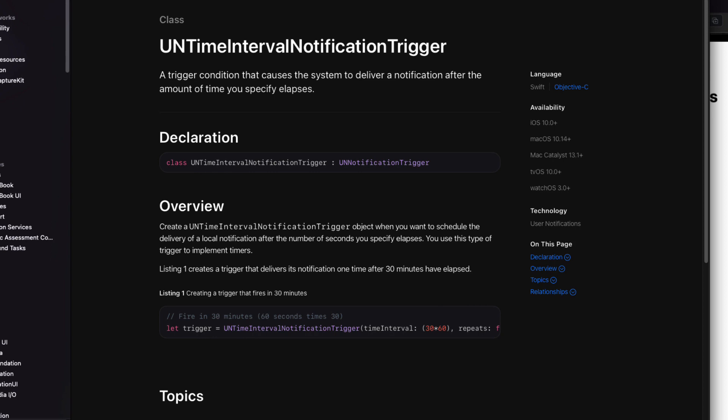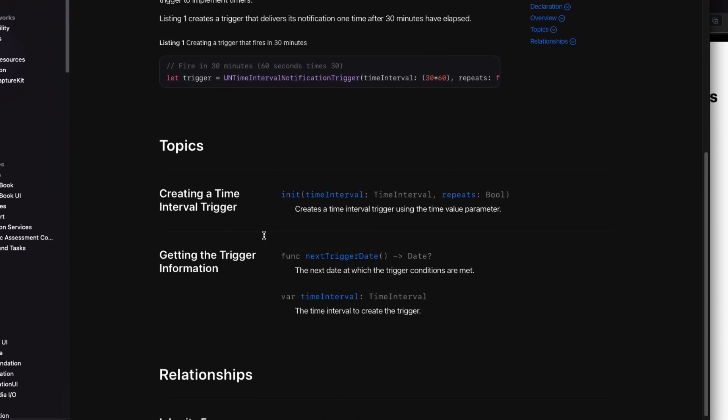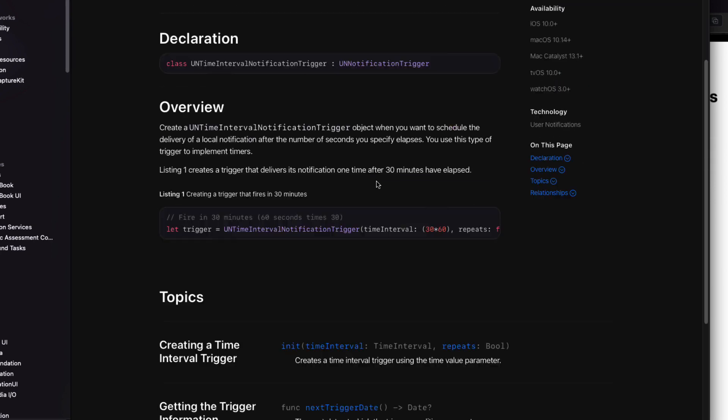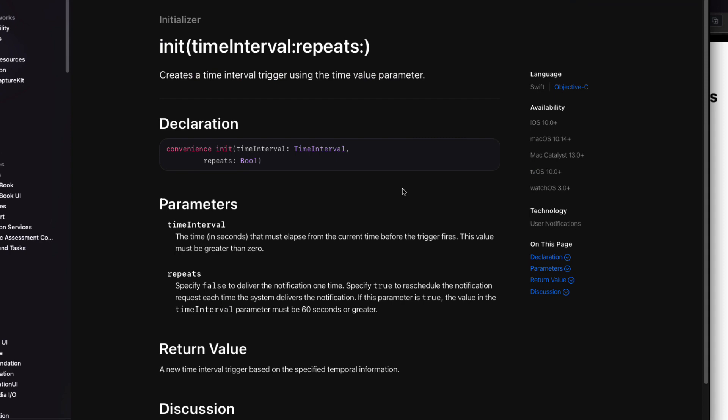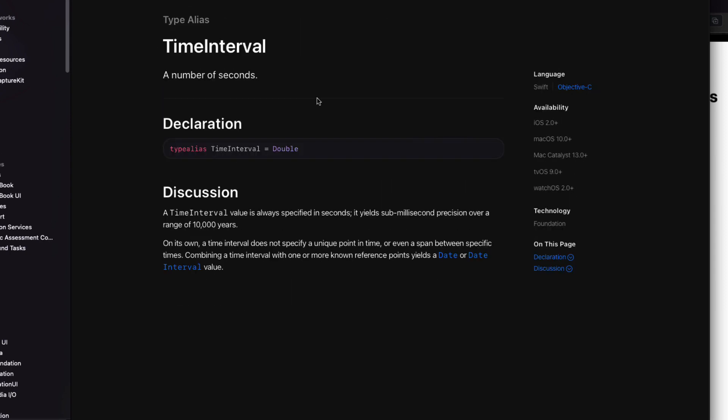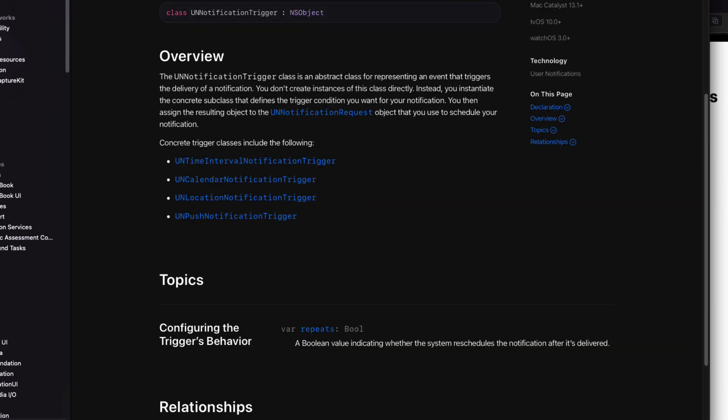Drilling down on the time interval trigger, we see that it needs an interval and some indication as to whether or not it repeats. And this is a Boolean property. The time interval, as I see, is a double. We'll look at these properties of a calendar notification trigger in the next video.